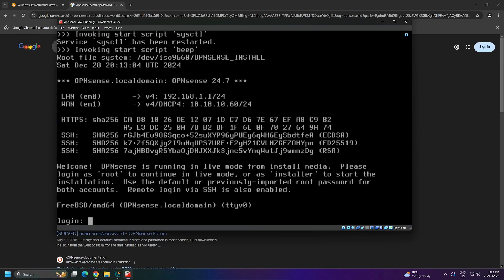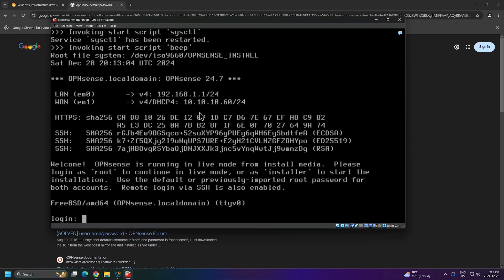The reboot is completed, but notice we still get this message about the instance being run in live mode. Basically, OpenSense is still being booted from our DVD ISO instead of the hard drive. We can resolve this in a few ways. We can either change the boot order in the BIOS or we can eject the DVD ISO. But what I will do is just remove the DVD drive entirely as I have no more use for it currently. To do this, we'll shut down our OpenSense instance.